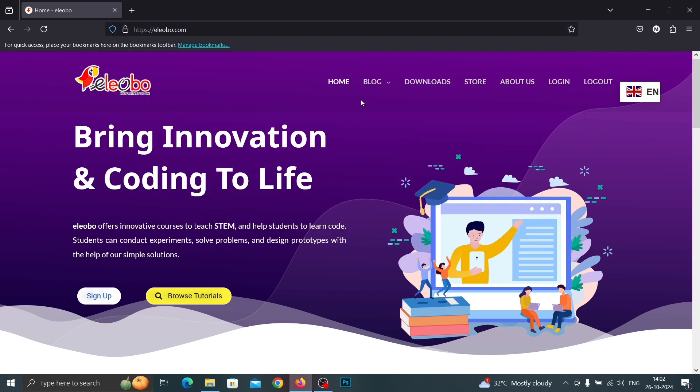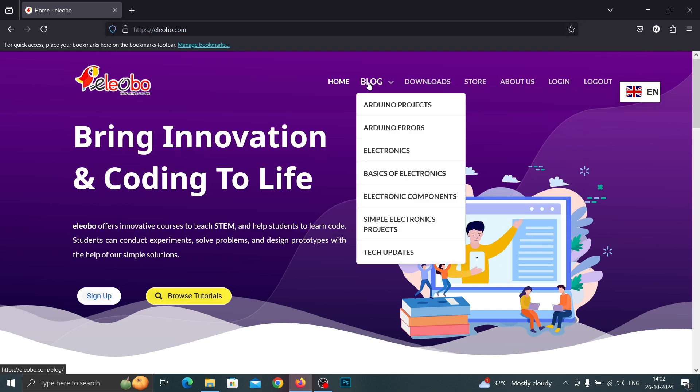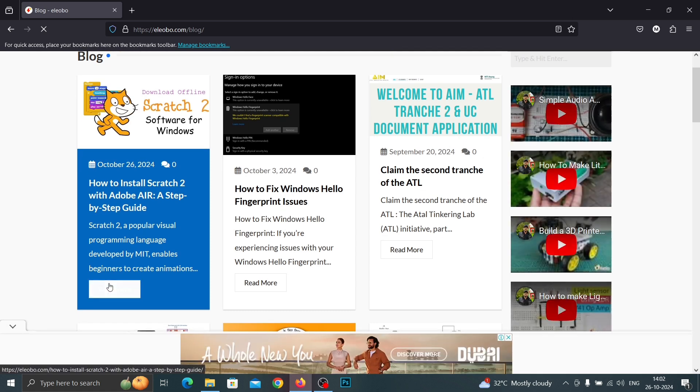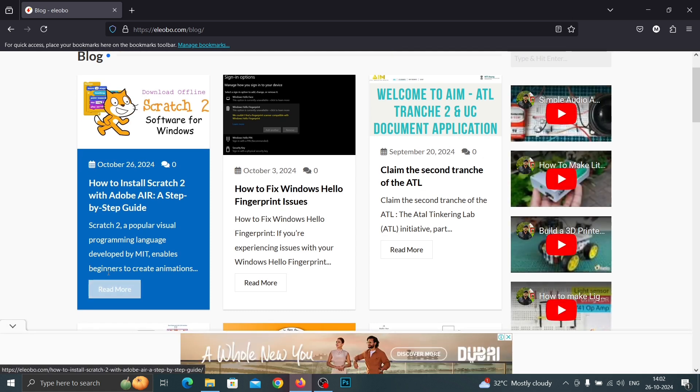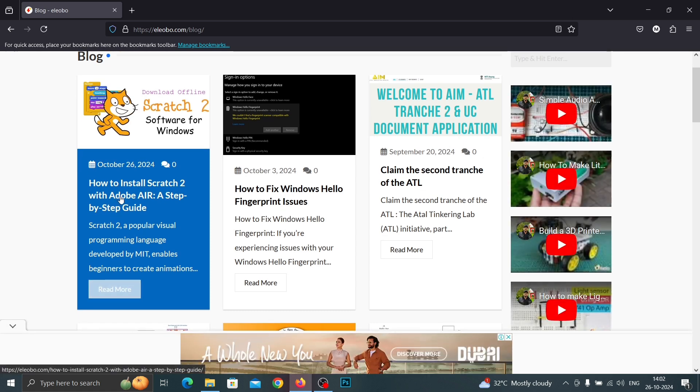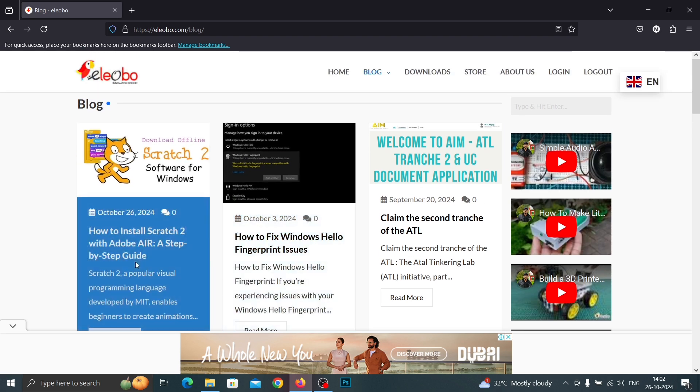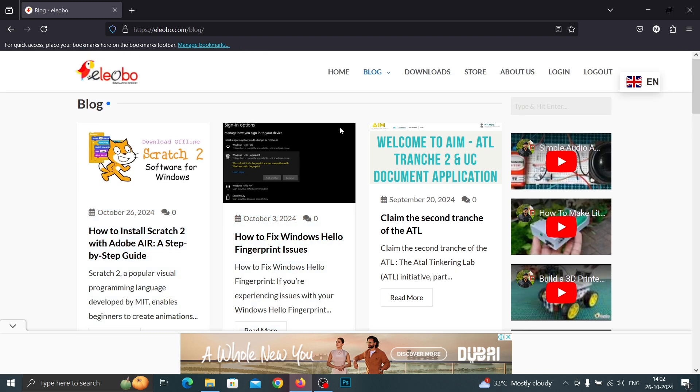After that, click Blog and find Scratch 2 with Adobe. You can search here on the right side.